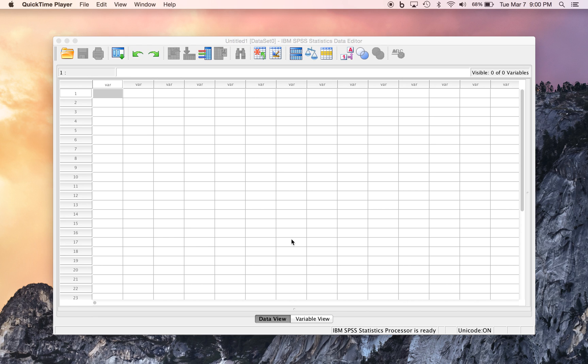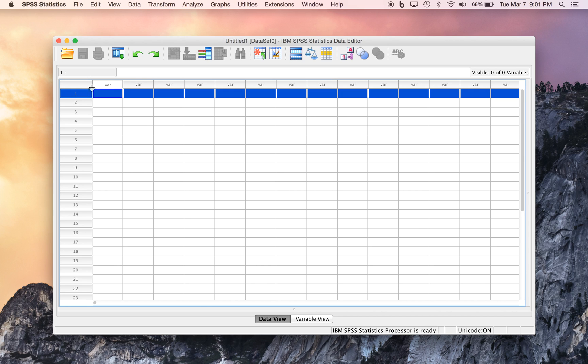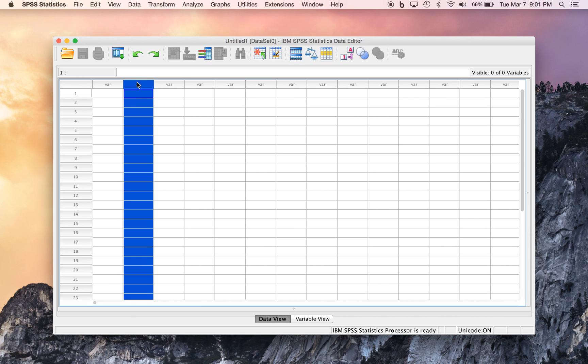The Data Editor can be toggled to show a spreadsheet-like display of the data themselves, or a list of the variables with details for each. The Data View is essentially a basic row-by-column spreadsheet, and in most applications, the rows represent individual participants or records of data, and the columns represent each of those participants' measurements, or a variable for each participant.